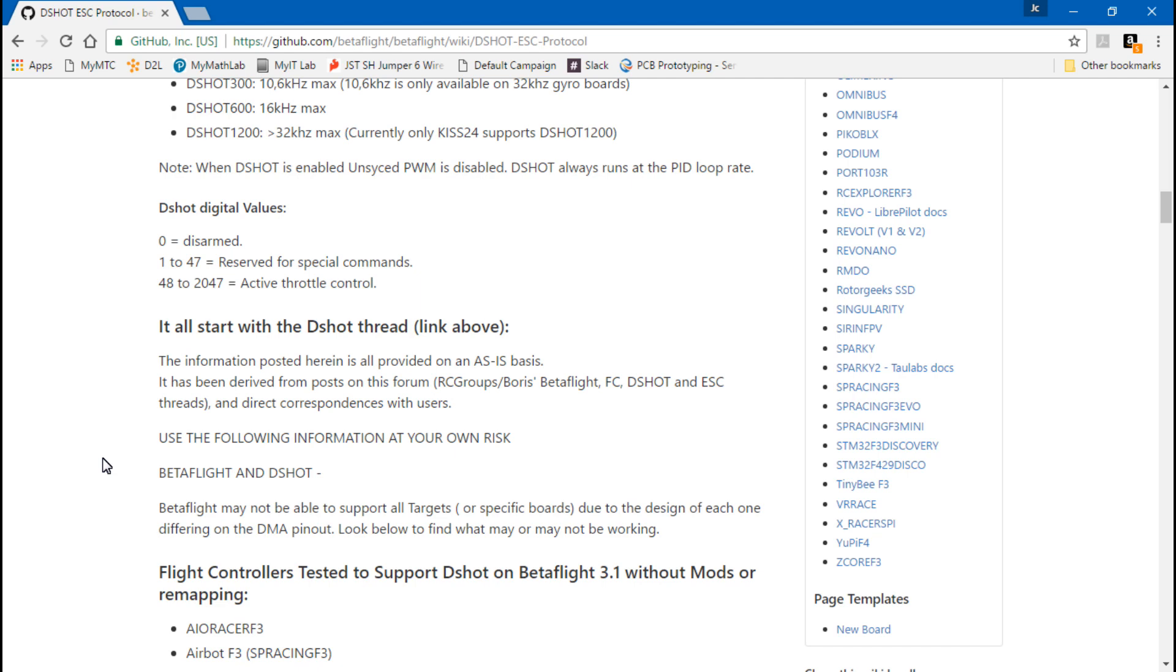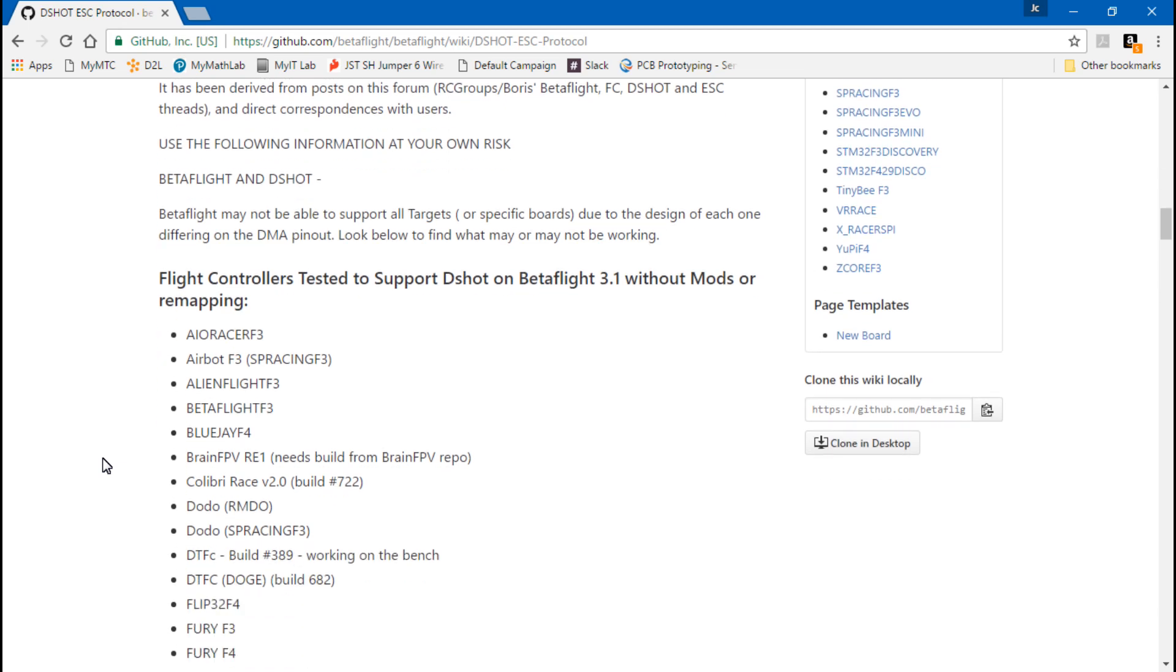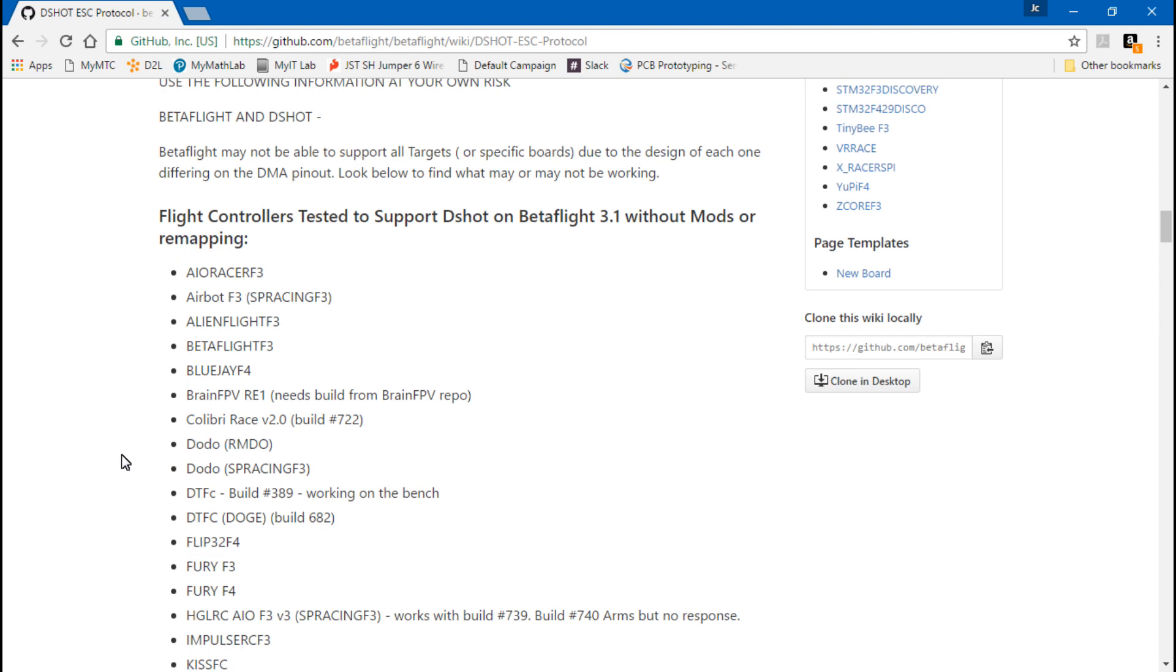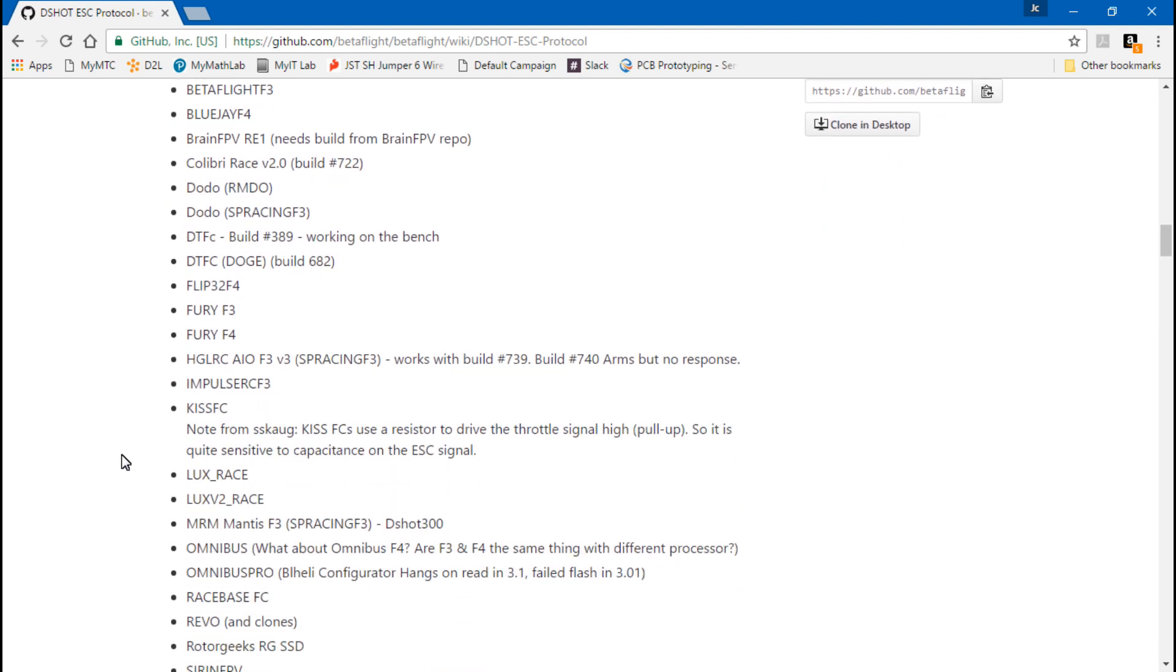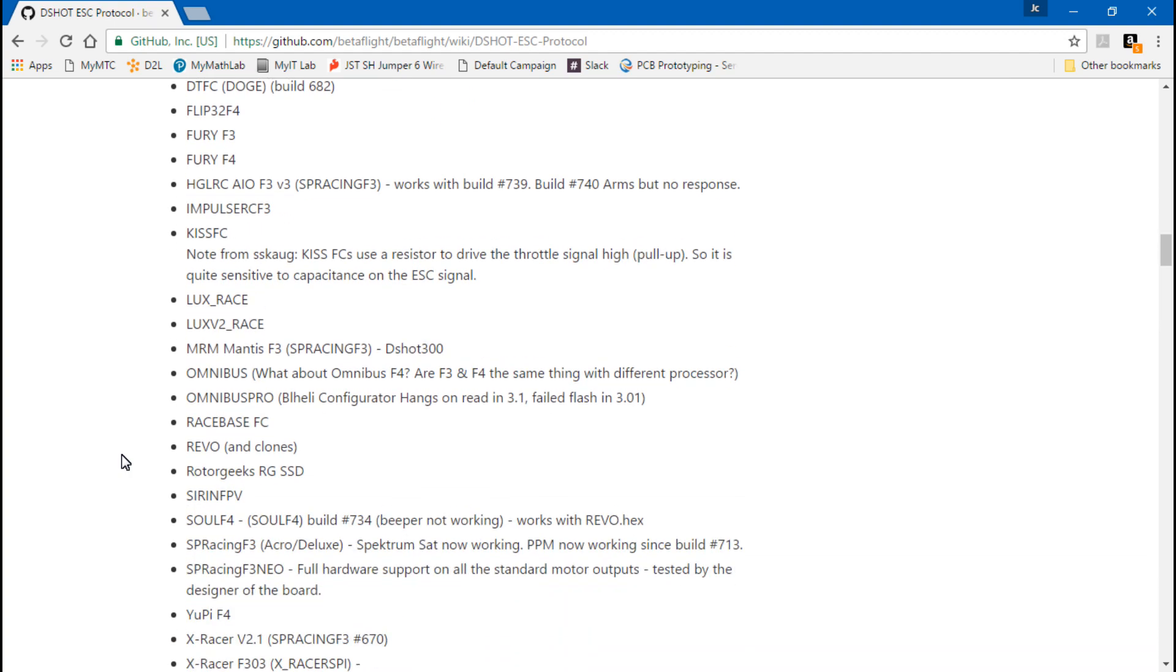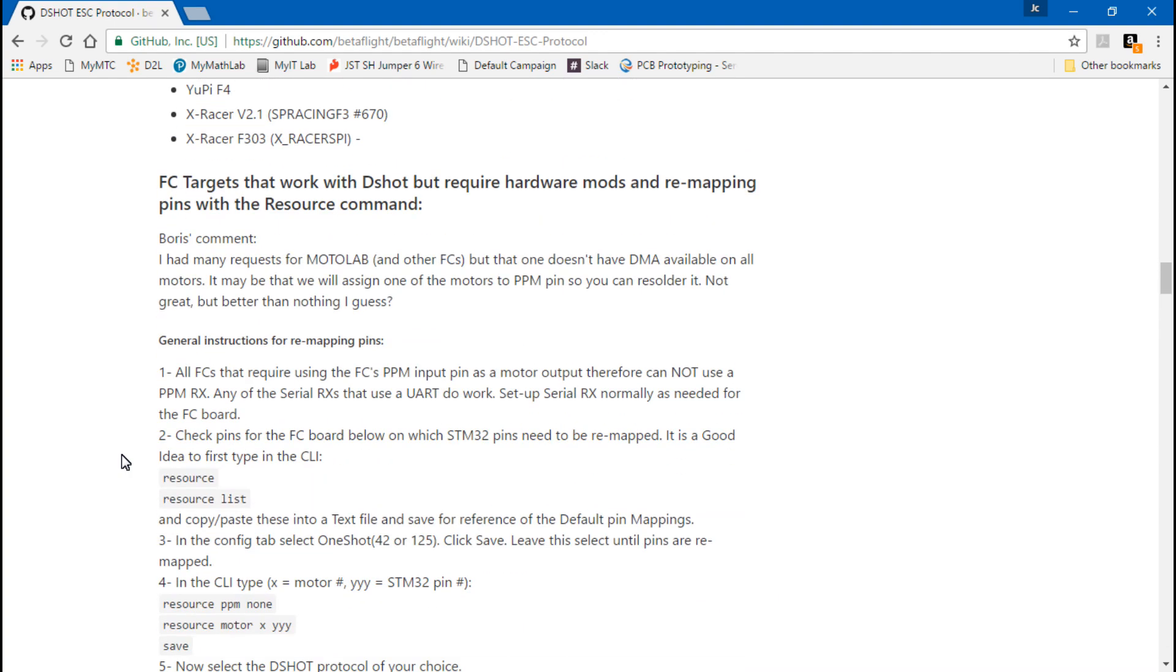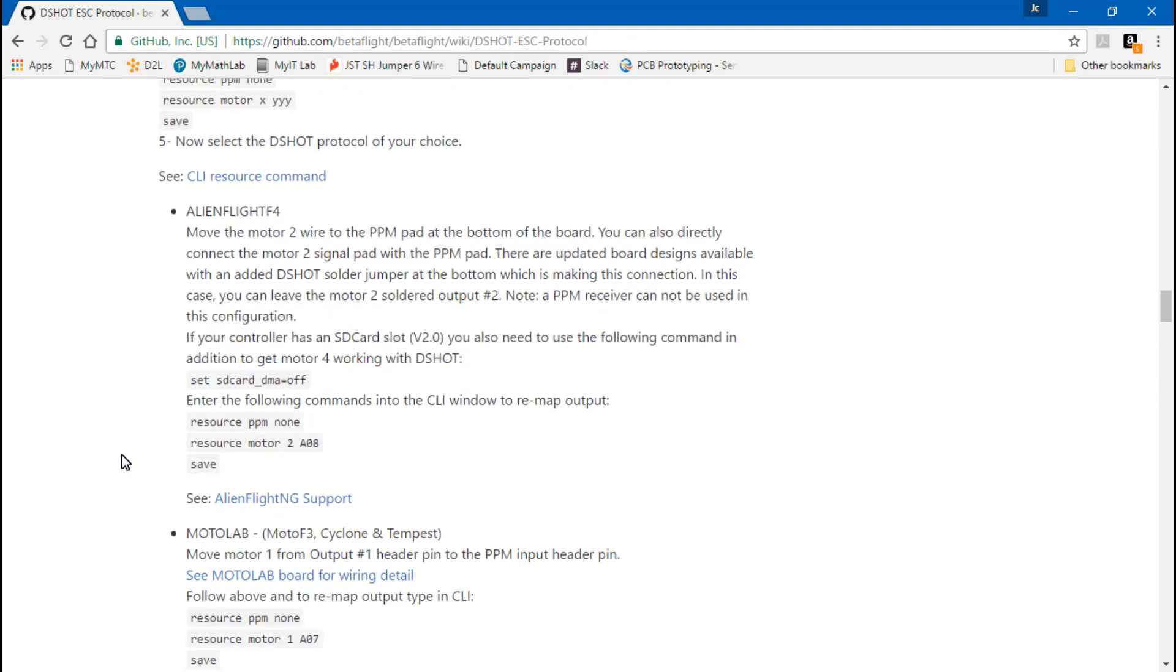Next, you need to make sure that your flight controller supports DSHOT right out of the box, or if you have to do a modification to it to make DSHOT work. I'm going to leave this website for you in the description as well. All these flight controllers right here, DSHOT will work on right out of the box, no modification needed. But if you keep scrolling down, it's going to tell you the flight controllers where you do have to do a modification and it tells you what modification you have to make.